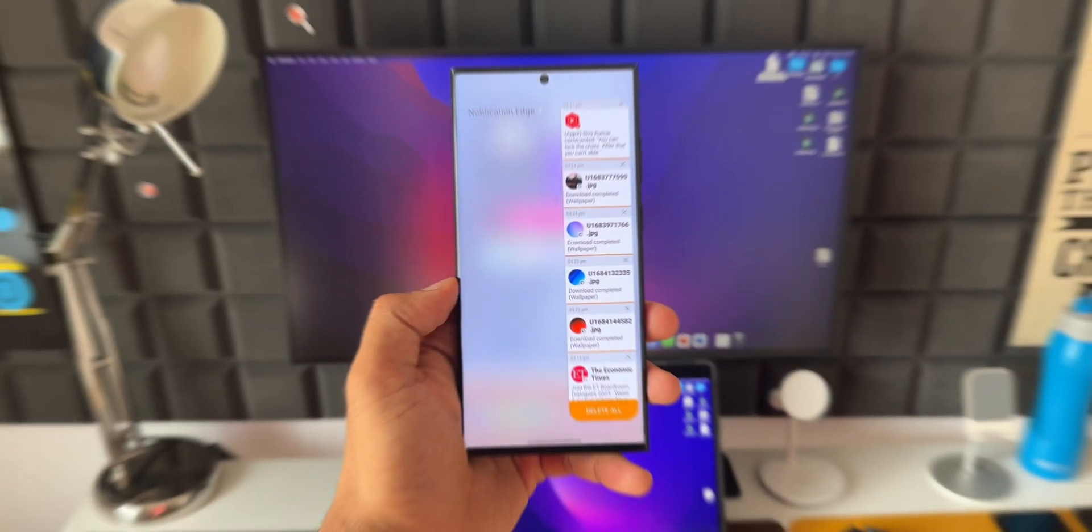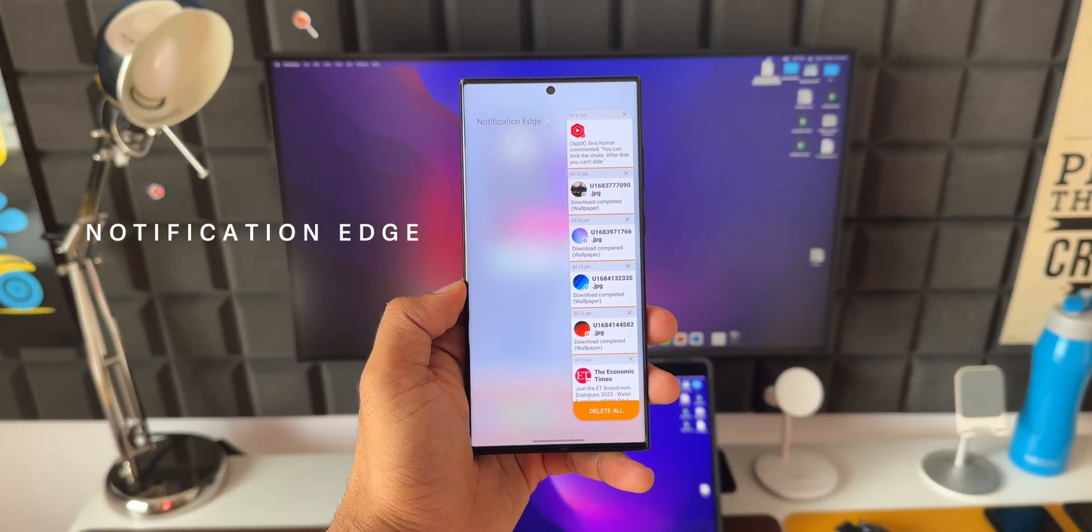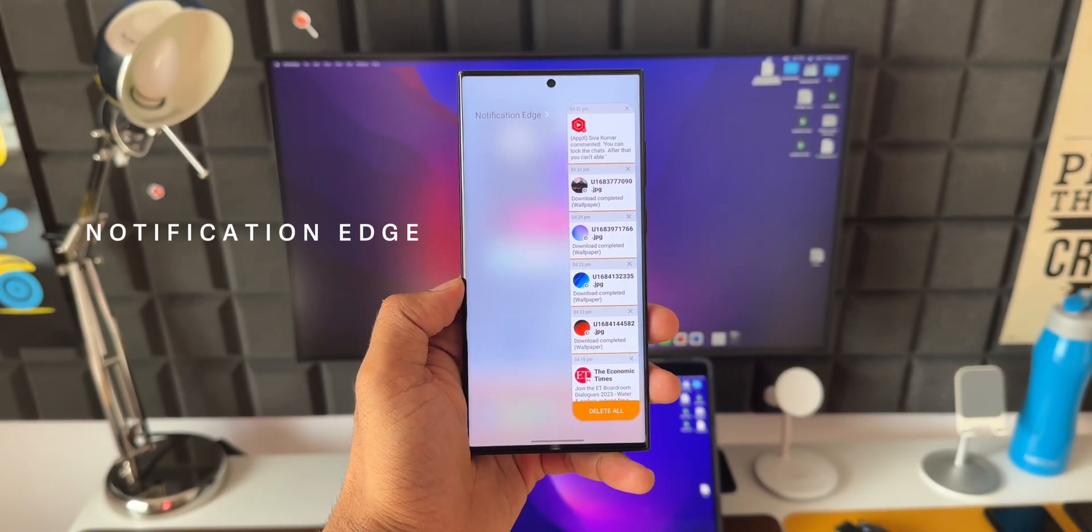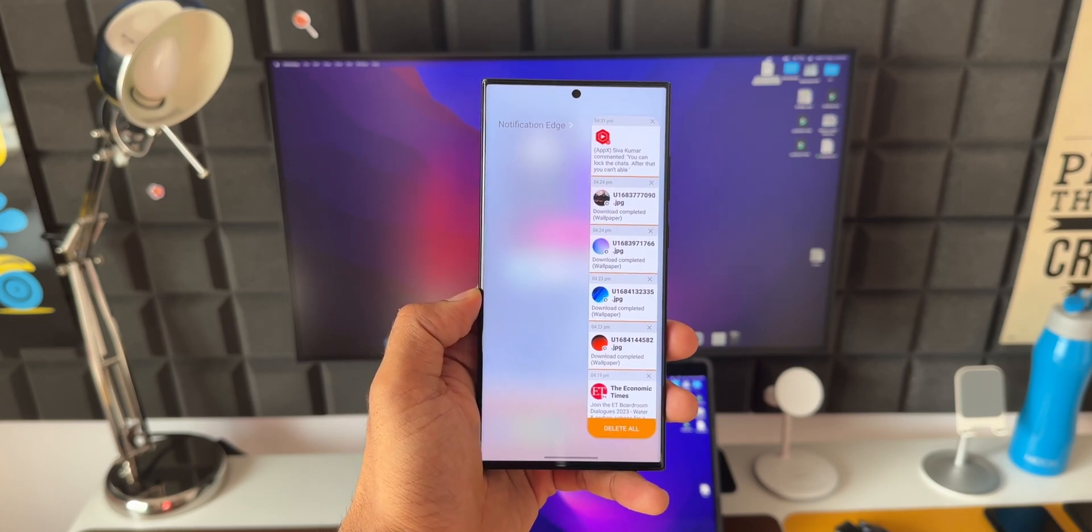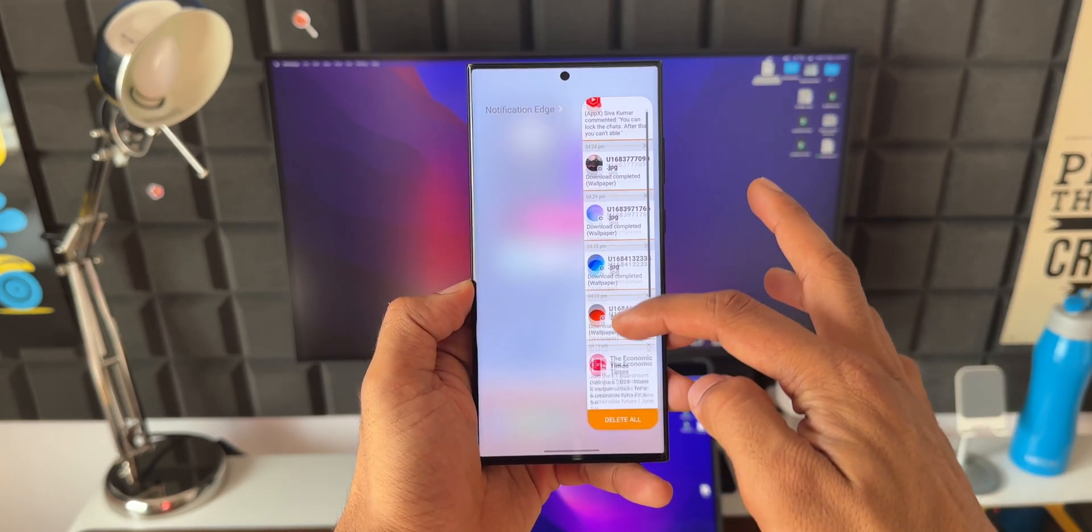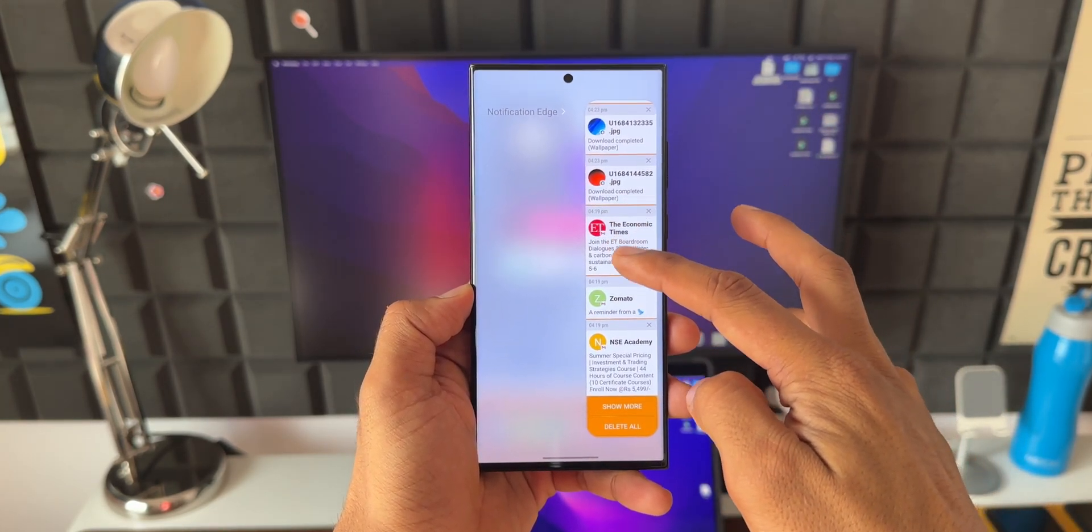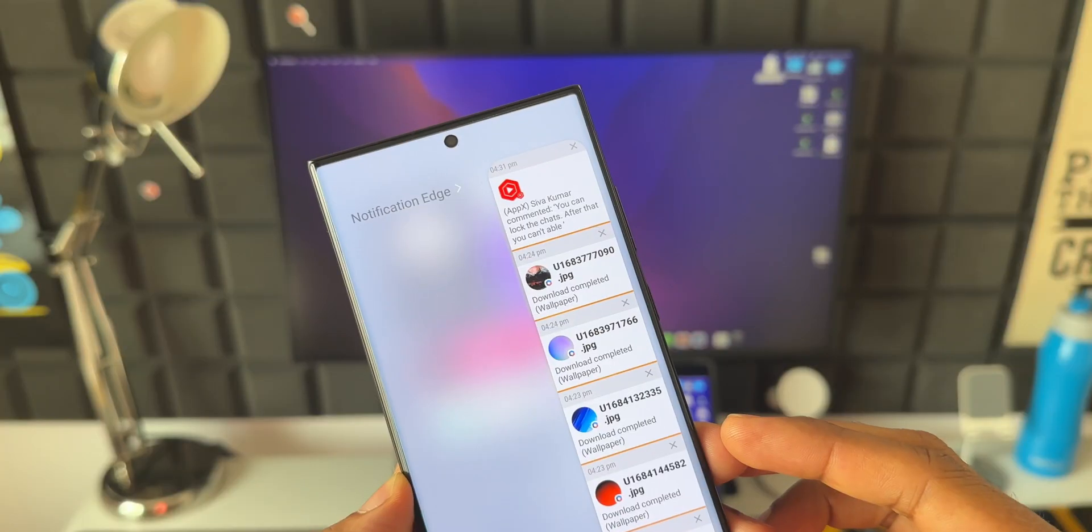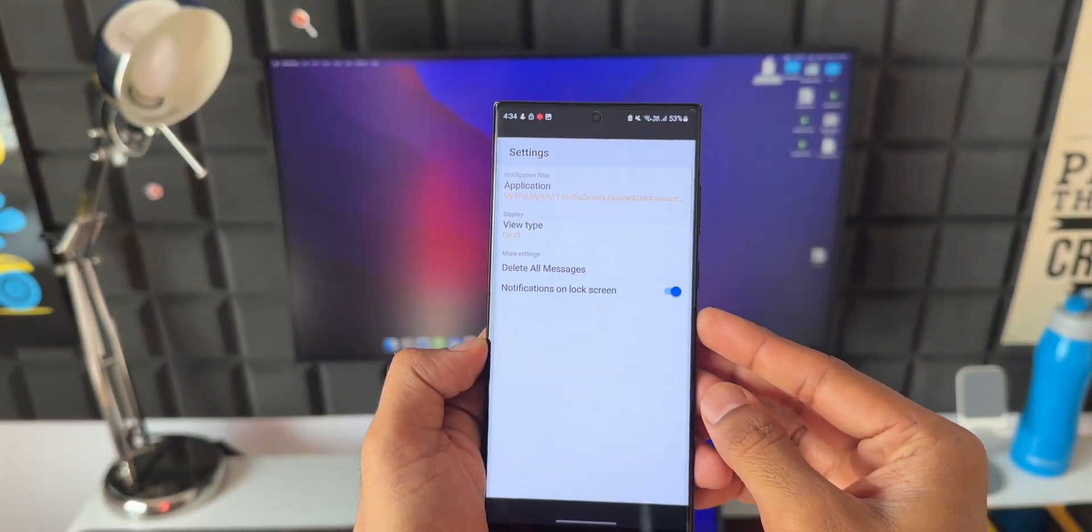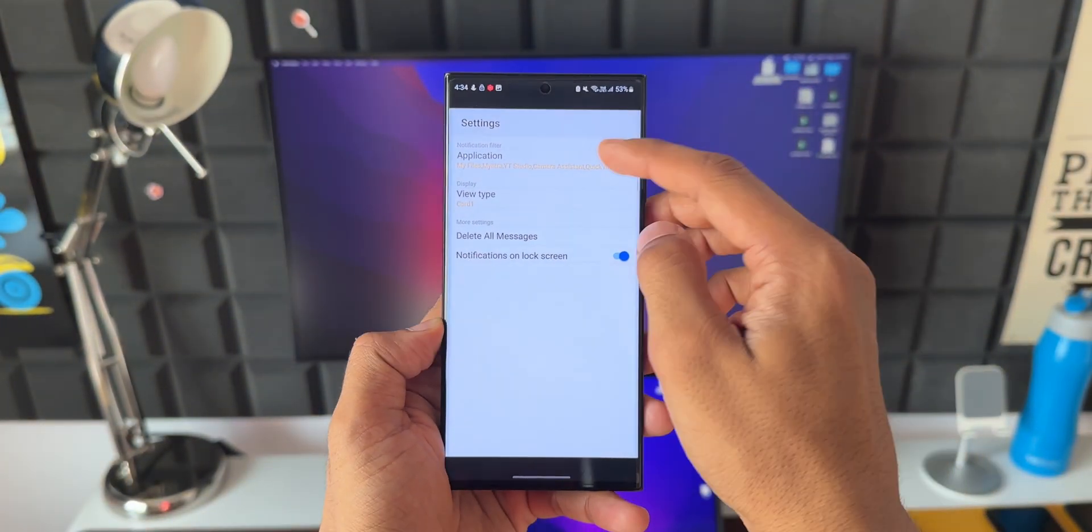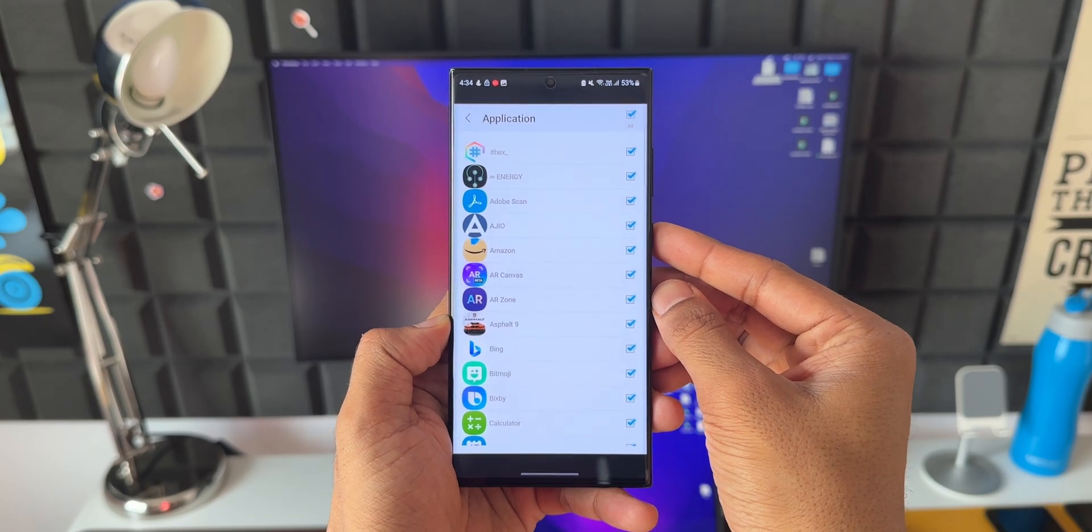Now the next one is Notification Edge. Here it says by using the Notification Edge, the desired notifications can be quickly accessed. So the notifications will show up over here. And if you want to customize this, just tap on this Notification Edge. Here we can select the applications from which you want to see the notifications on the Edge Panel.